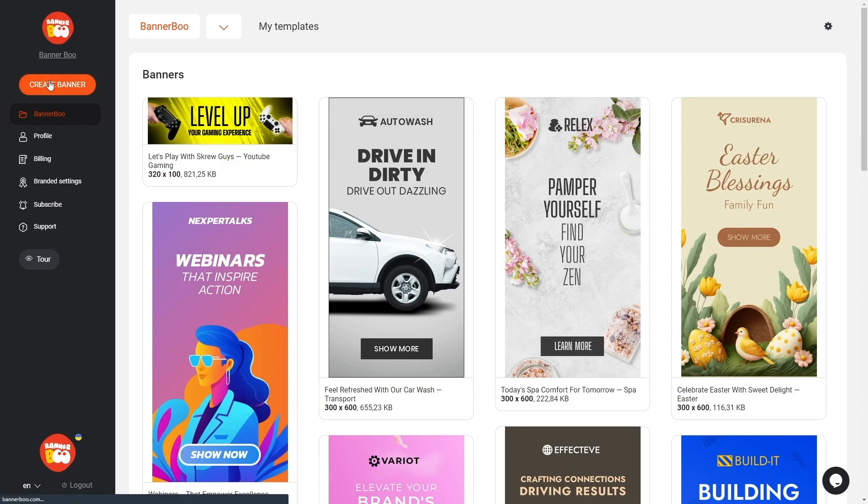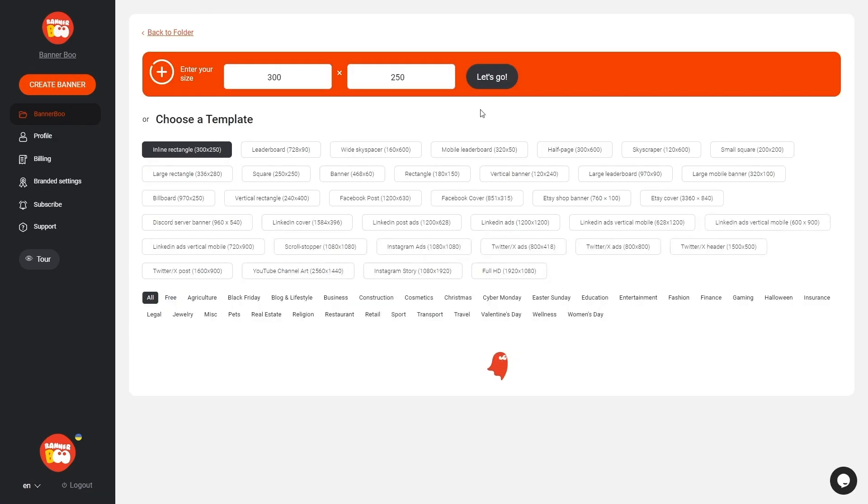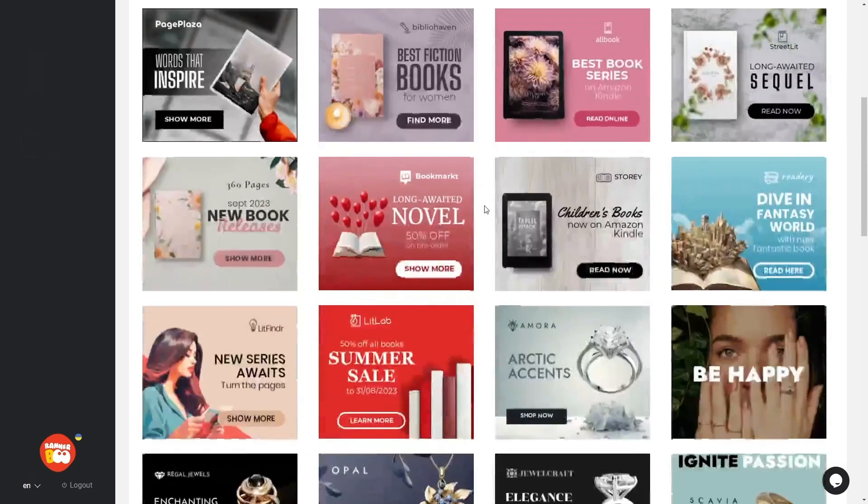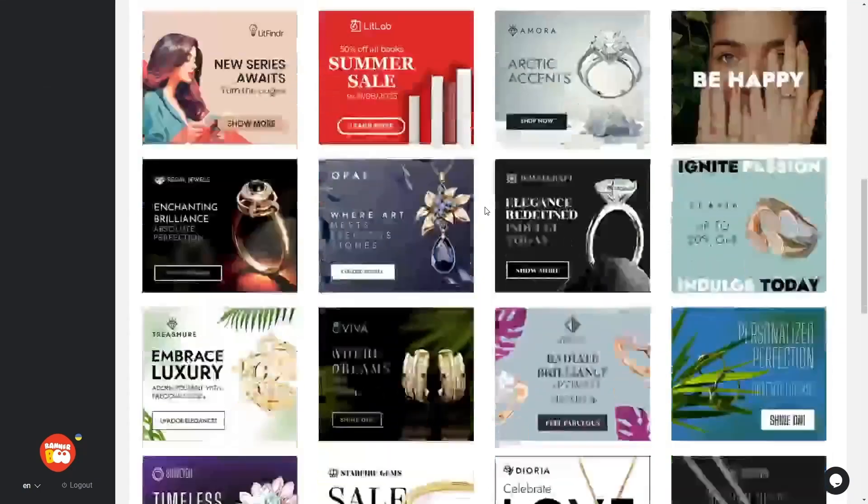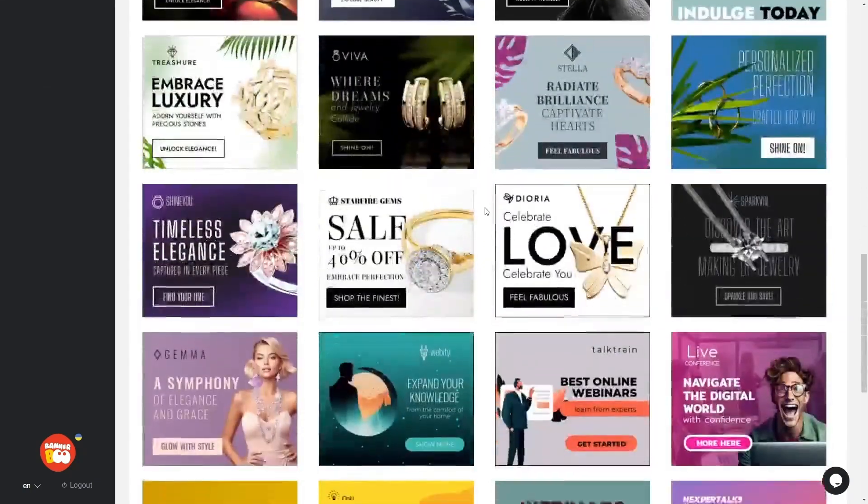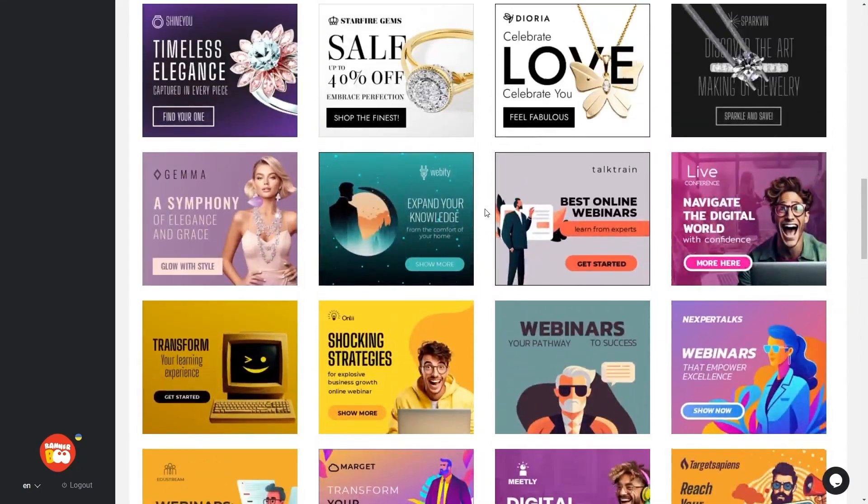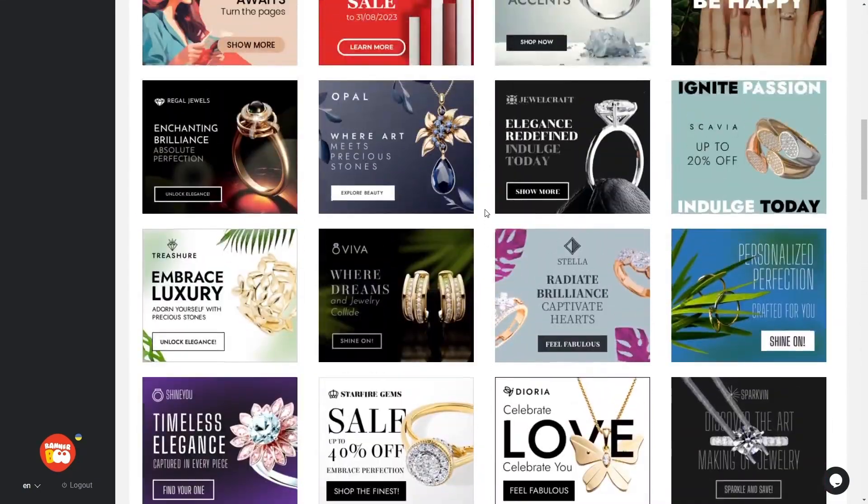To begin, click on the Create a Banner. We can create a banner from scratch or simply choose a template and replace its elements. This will significantly speed up the process of creating a banner.